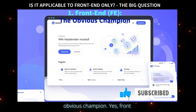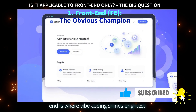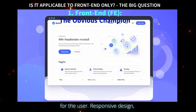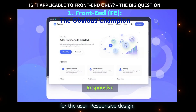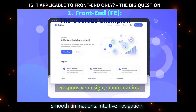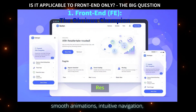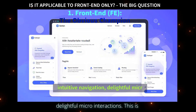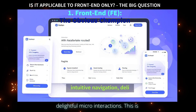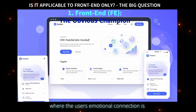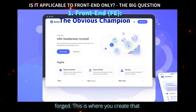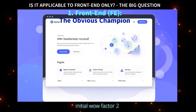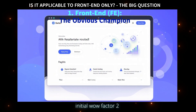Yes, front end is where vibe coding shines brightest for the user. Responsive design, smooth animations, intuitive navigation, delightful micro-interactions — this is where the user's emotional connection is forged. This is where you create that initial wow factor.